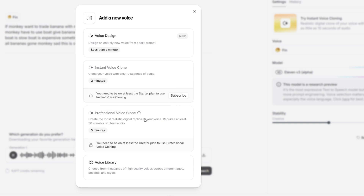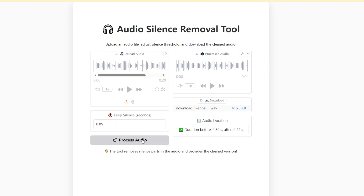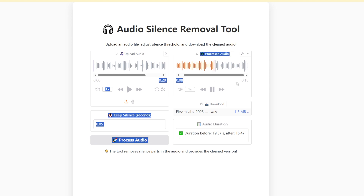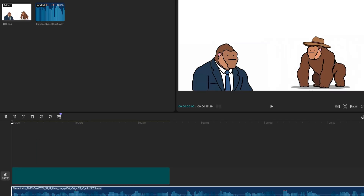The generated audio will have pauses. Next, open the free audio pause removal website I wrote myself. Just import the audio and it will automatically remove the pauses. 'If monkey want to trade banana with monkey far away, monkey have to use boat, give banana to other monkey. Boat is slow, boat is expensive. Sometimes boats sink, all banana's gone. Monkey sad. This is old system.' Import all the materials into CapCut, and with some simple editing, you can complete the entire video.